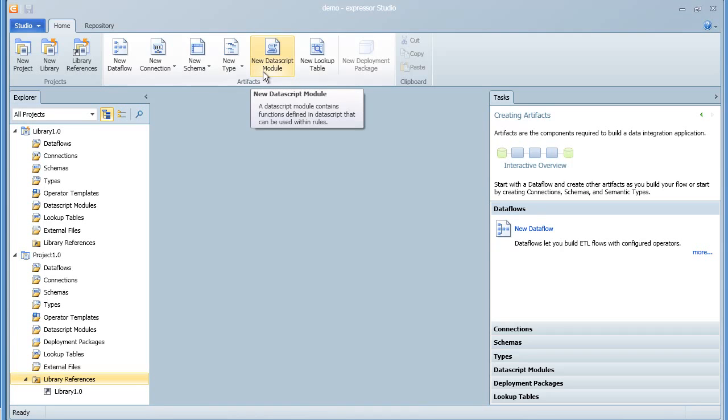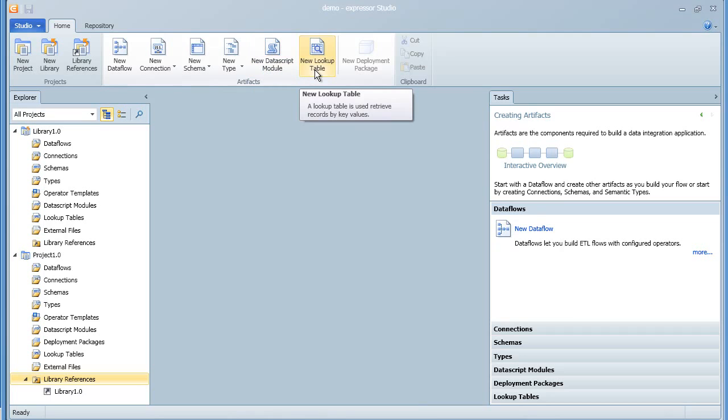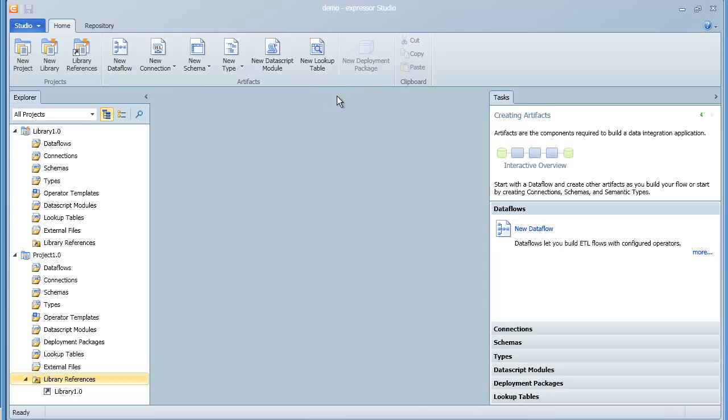Data script modules are segments of reusable code that can be cross-referenced in any other segment of code. Again, it provides for reusability. And the lookup table is a useful way to provide easy and fast lookup of values within your application.